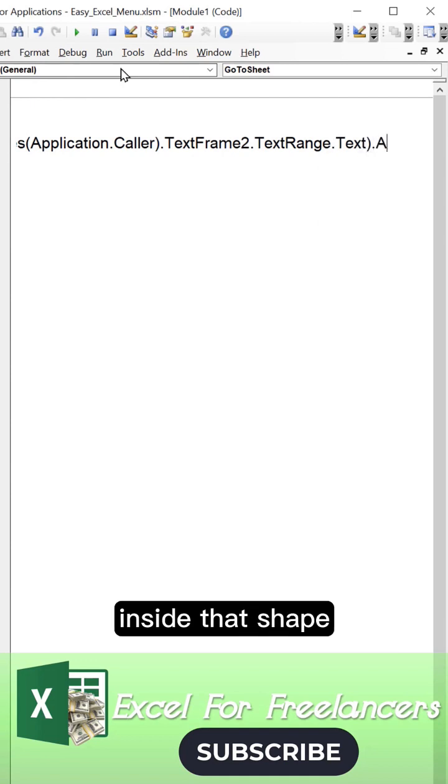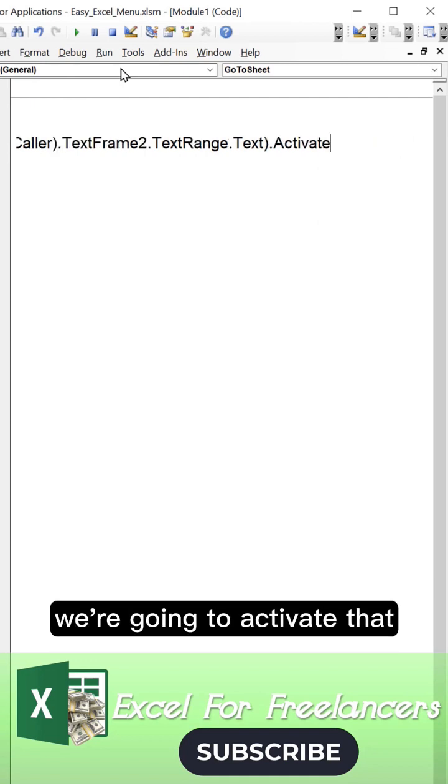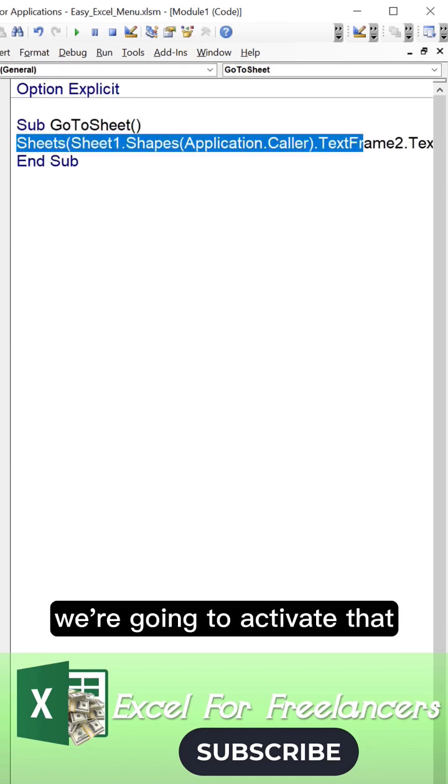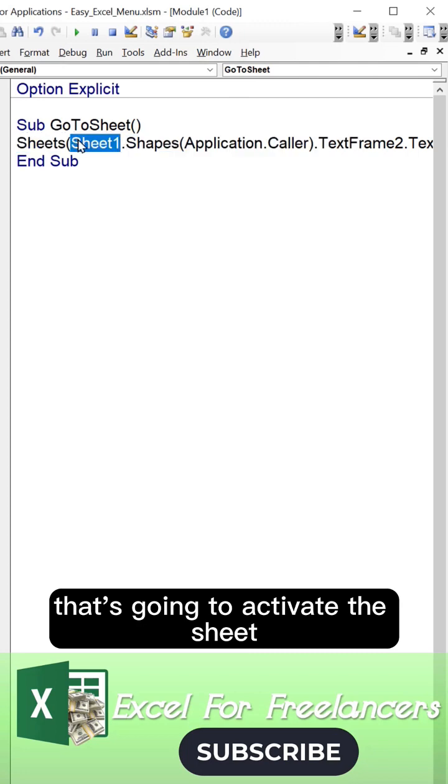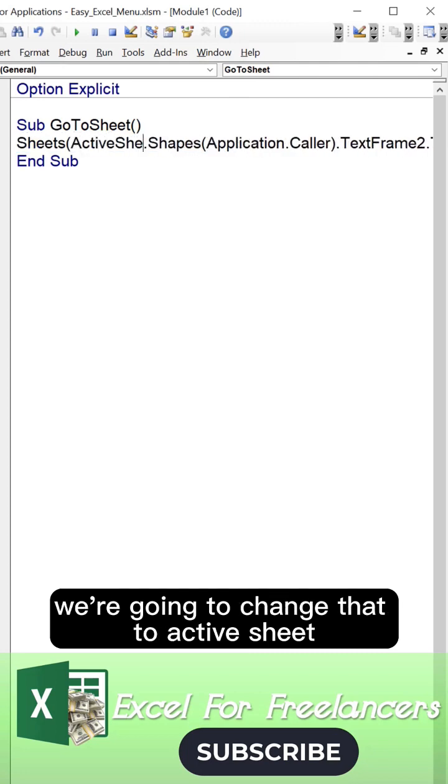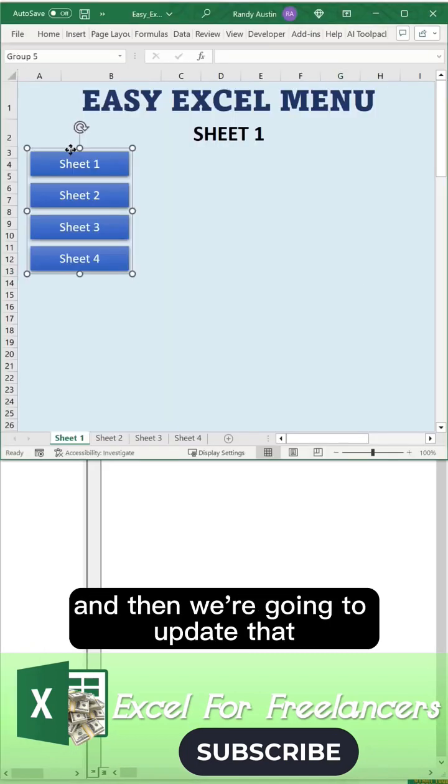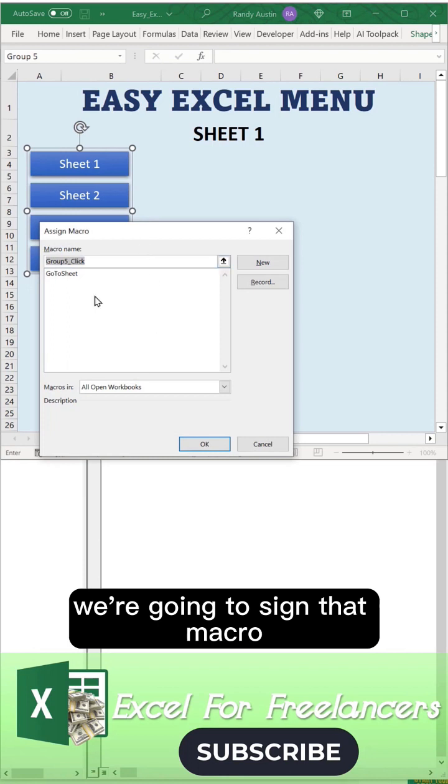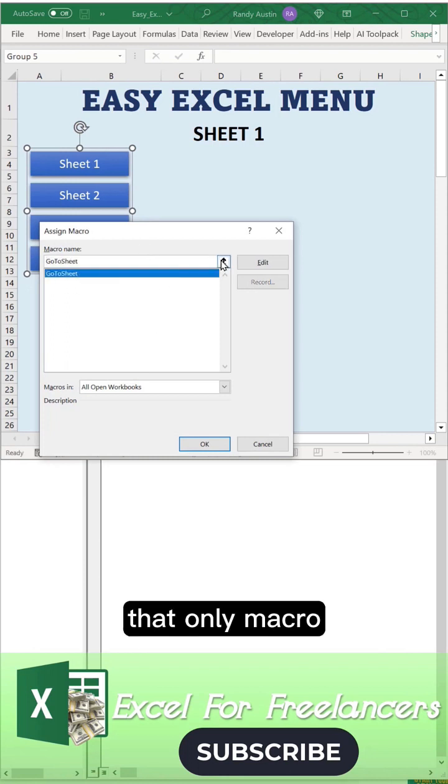That we wrote inside that shape, we're going to activate that. That's going to activate the sheet. We're going to change that to active sheet and then update that. We're going to assign that macro.